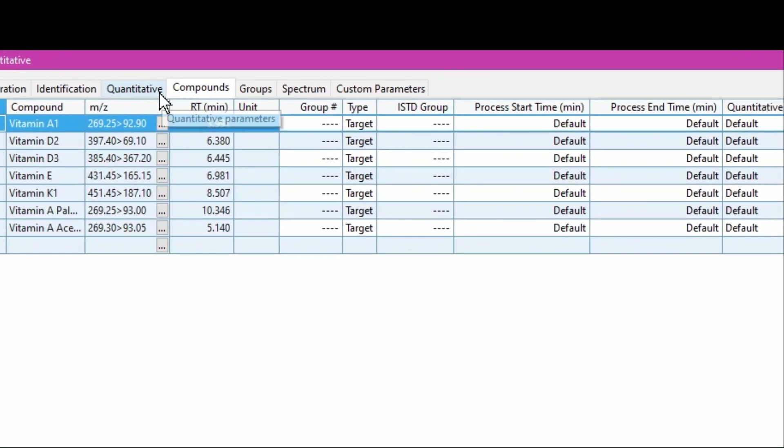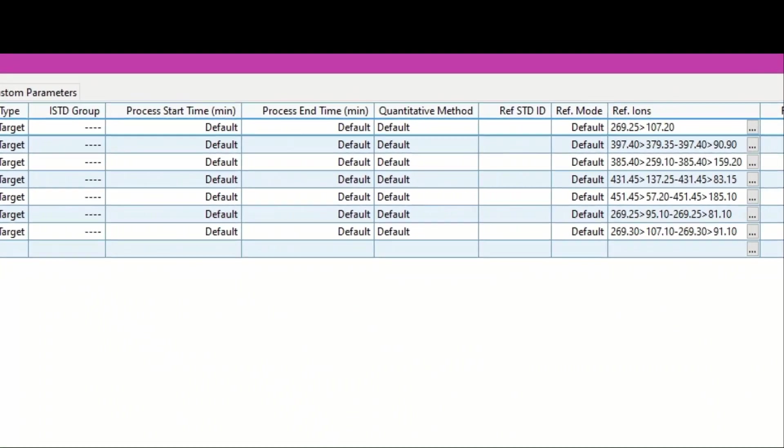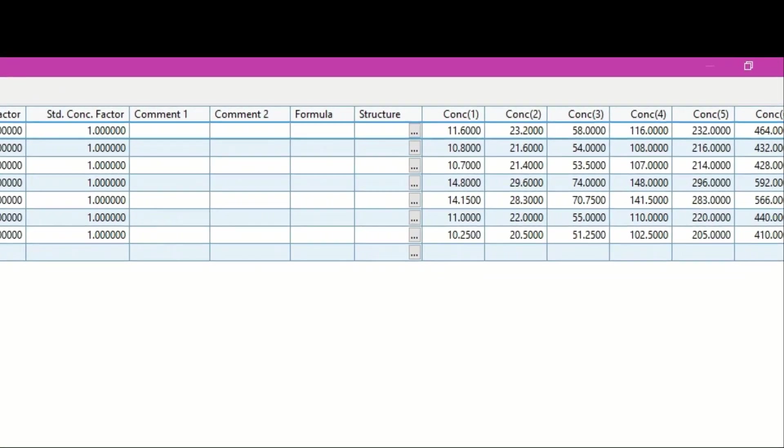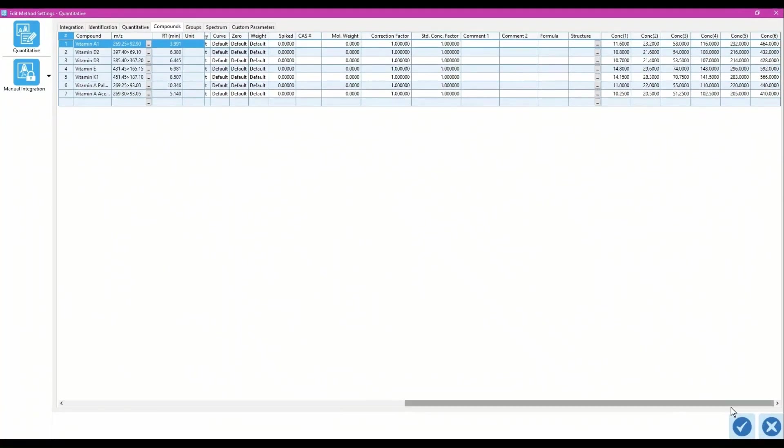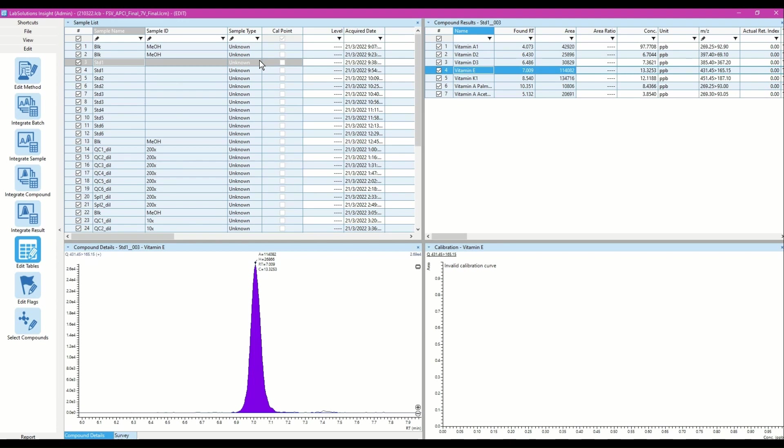Besides, compound information as well as concentrations of each calibration level is entered in the Compounds tab. Once all settings are done, click the tick icon and the processing method will be applied to all data in the batch.